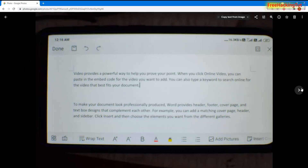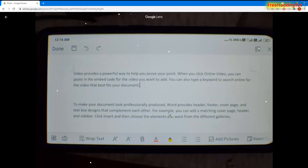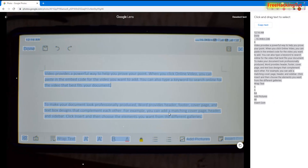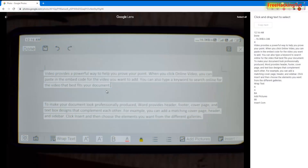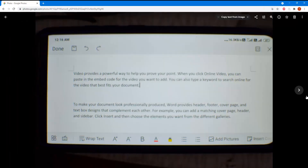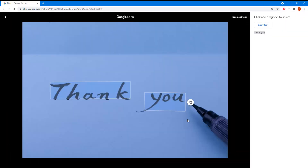So this is how you can easily copy text from an image using your PC without installing any software. If you found this video useful, click the Like button. If you're new to my channel, click Subscribe and hit the bell icon for the latest updates. Thanks for watching.